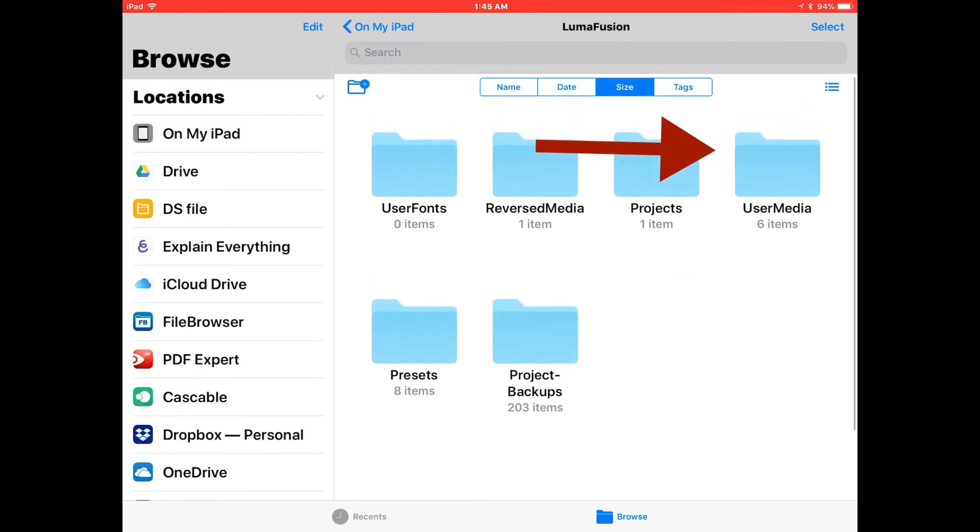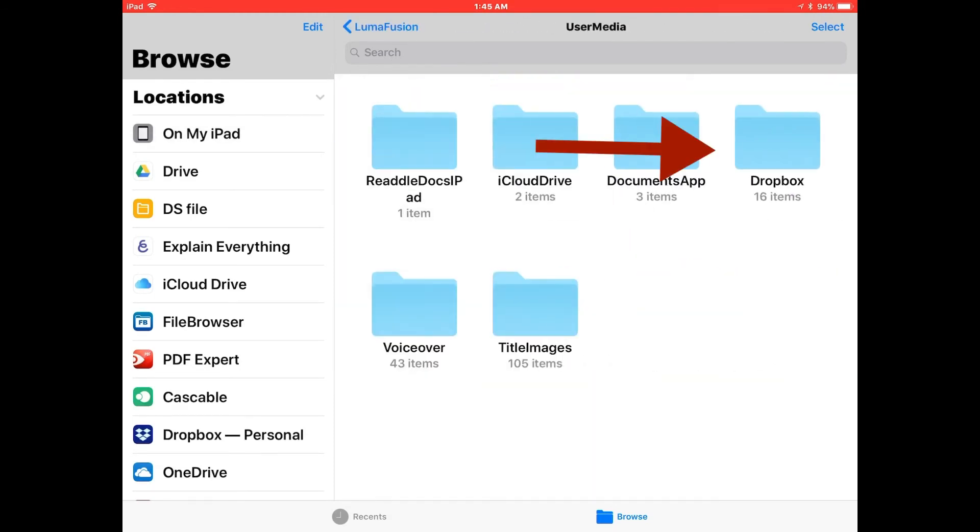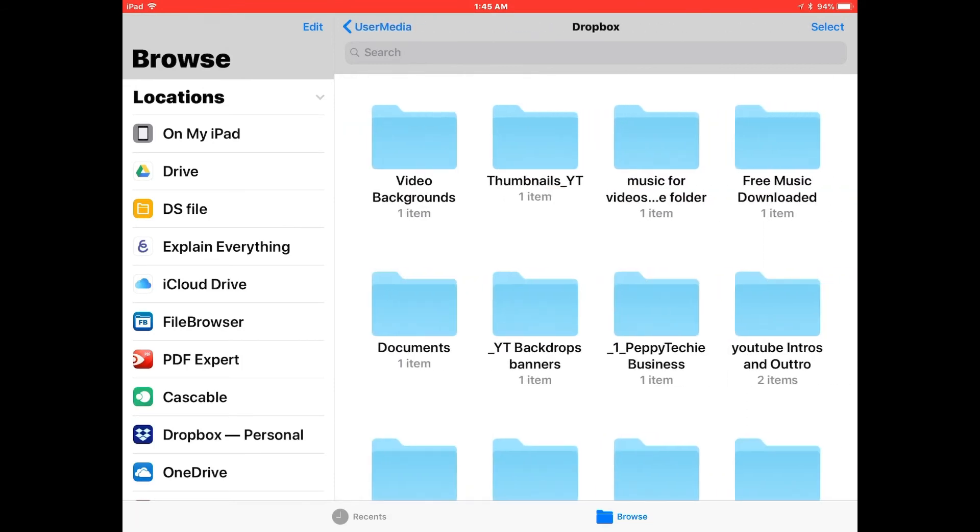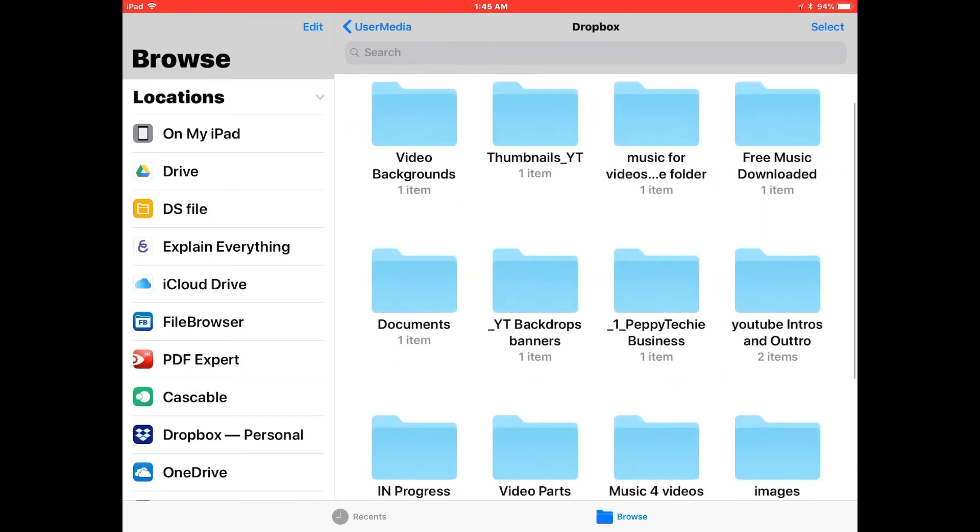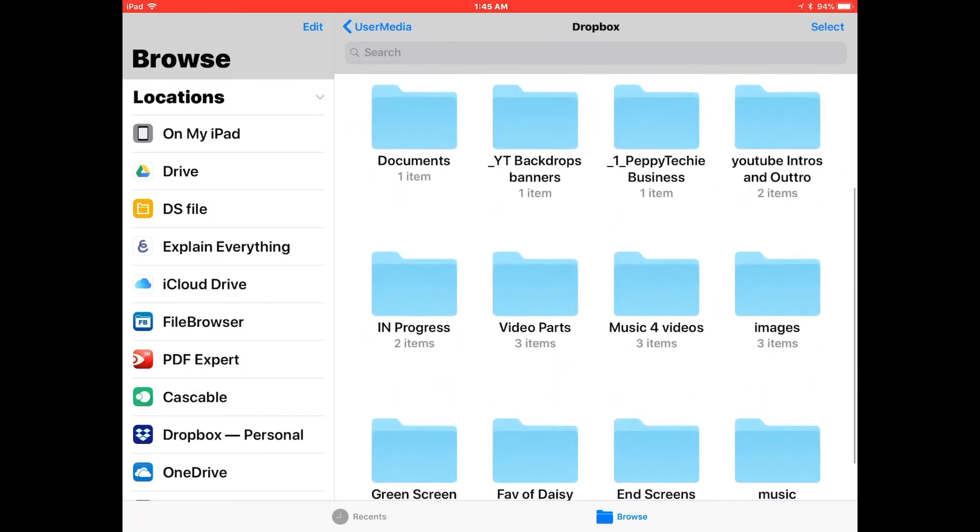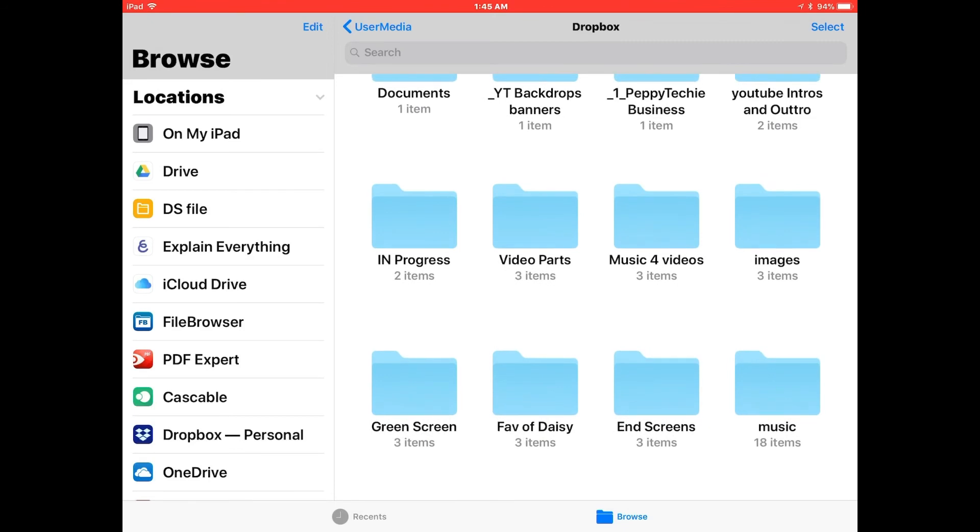You will have a folder called LumaFusion. This is your user media. Here's my Dropbox right here. Now it says 16 items, that's 16 folders. There's a lot more items in there because I have 18 just in music.